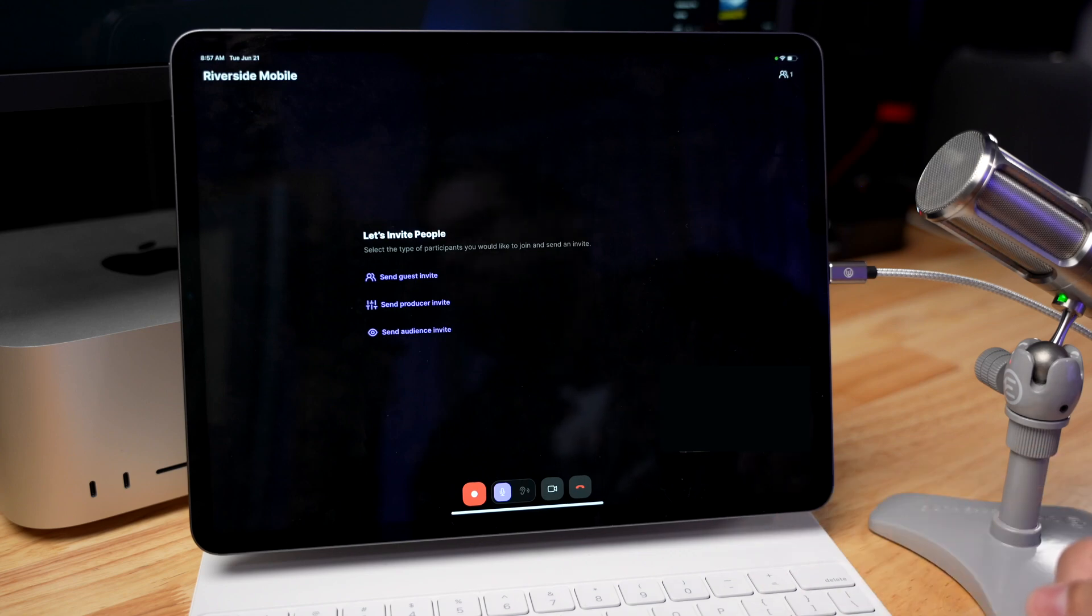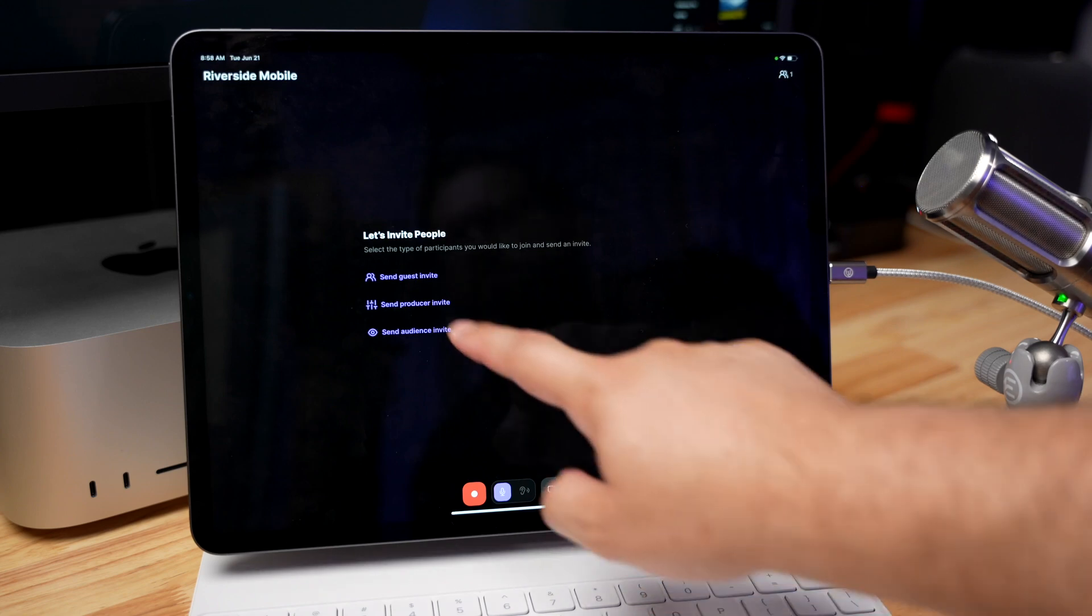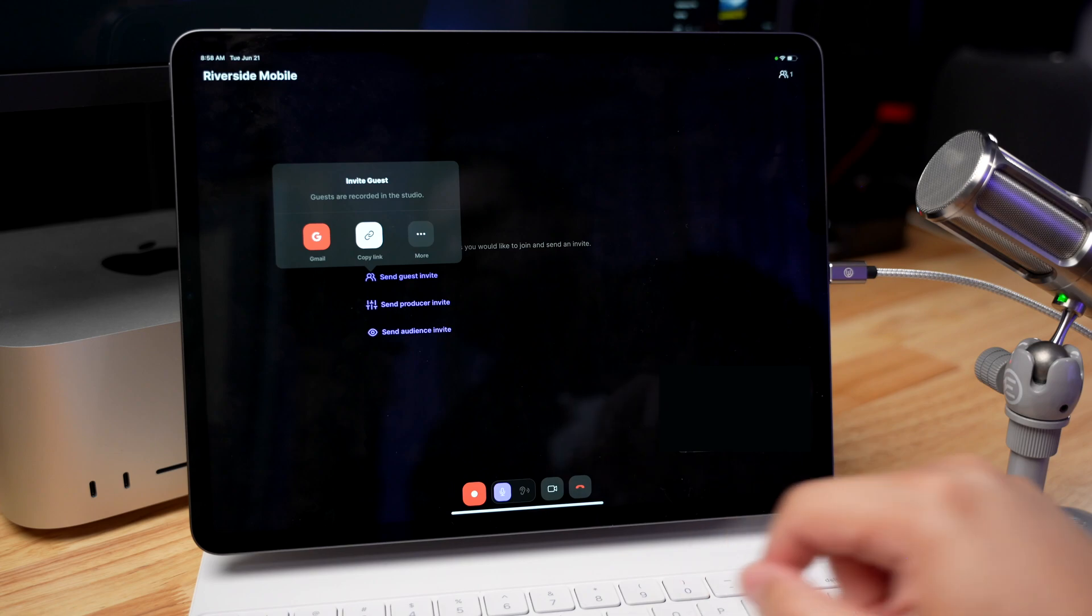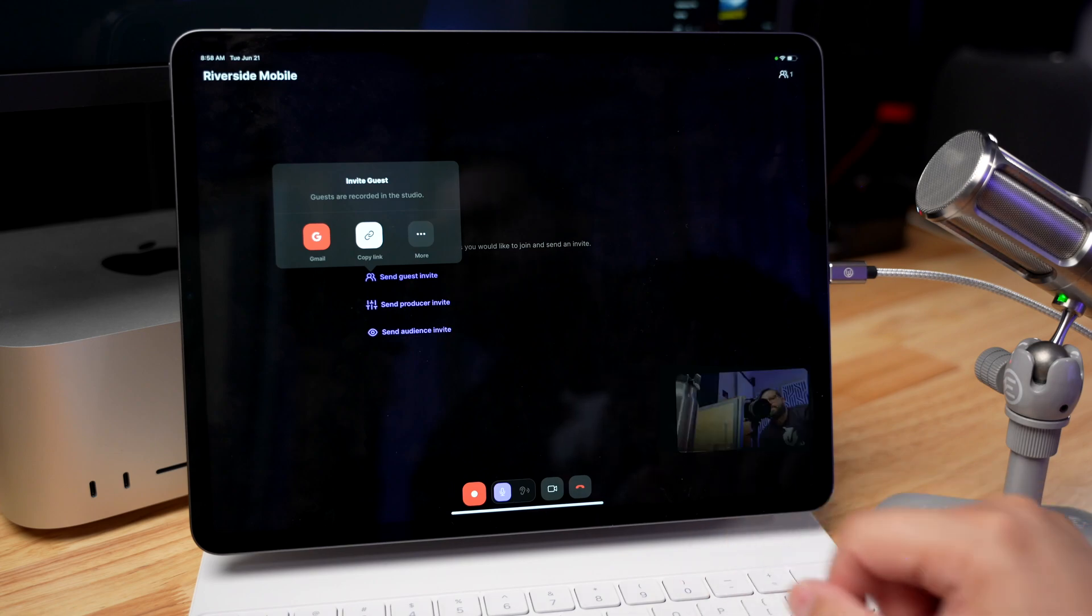Now you can invite guests, producers, or you can invite audience members who just view but actually don't participate in the call. Producers can have background tasks and actually produce the show, but they won't be recorded. You can learn more about producers in the video above.